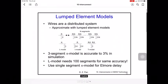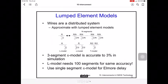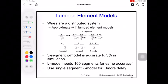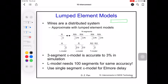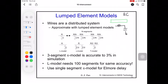We do not use polysilicon to run wires unless the wires are very short. Each wire can be modeled using the lumped element model, which replaces a single wire with a resistor and capacitor to represent the RC delay. RC delay is present for both transistors and wires.